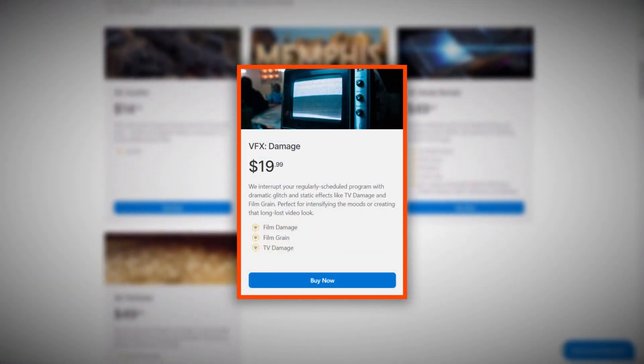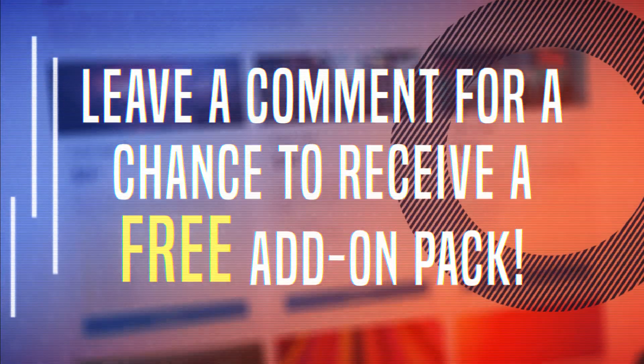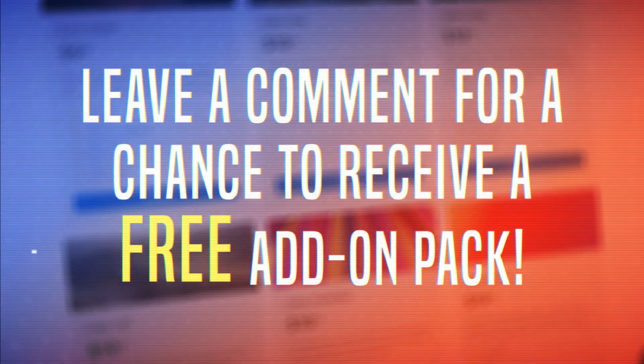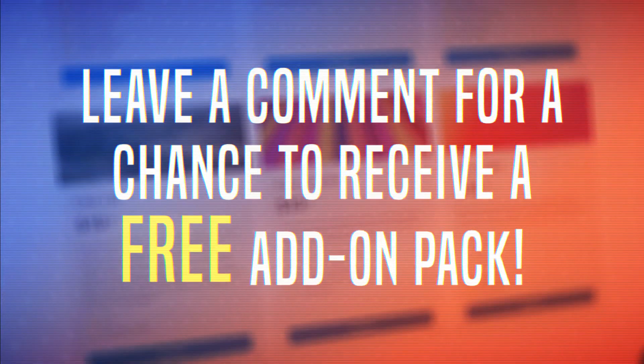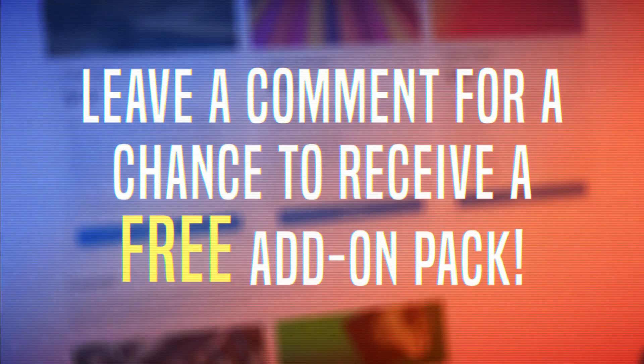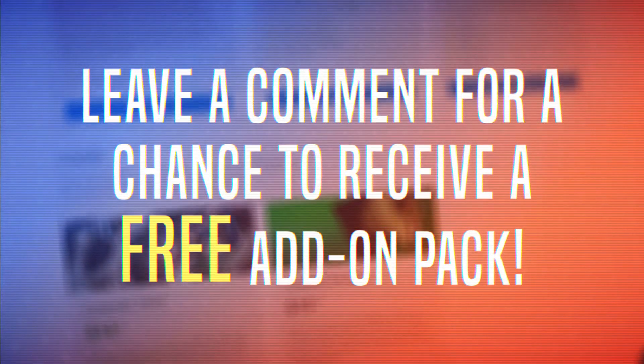Speaking of add-ons, if you leave a comment with the name of a HitFilm Express add-on pack within the first two hours of this video going live, we might just give it to you.